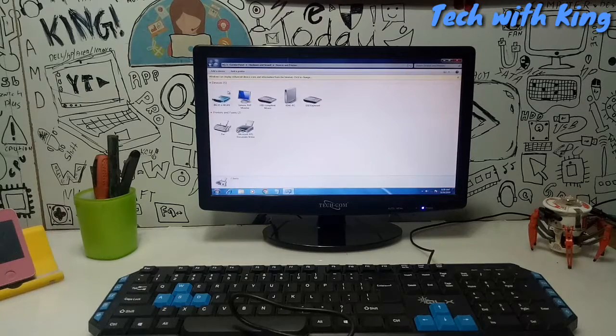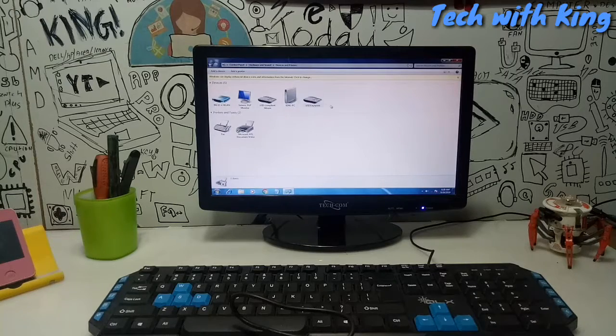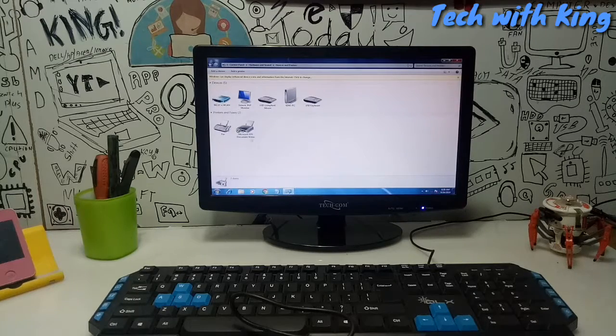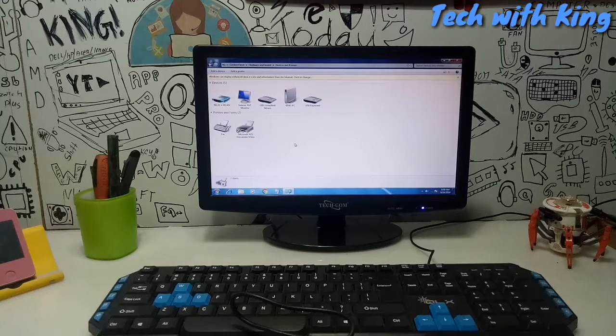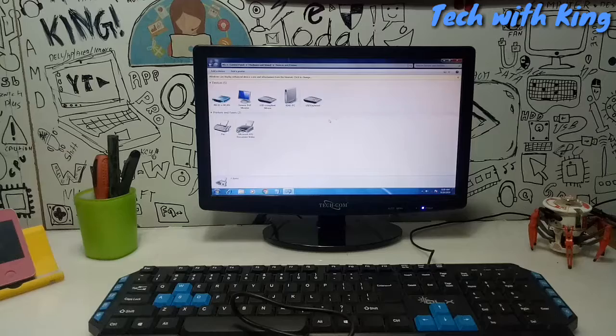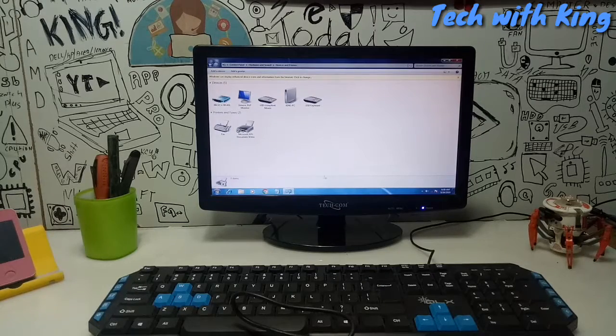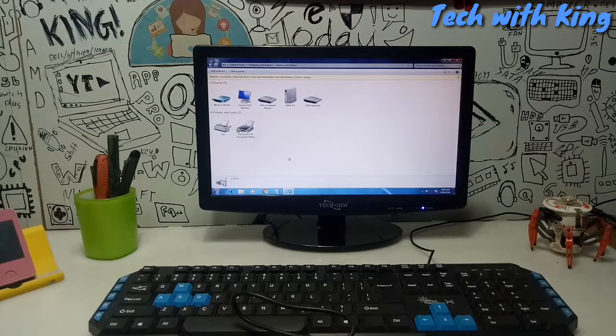As you can see this is all the devices that are connected to our PC. Now I'm going to connect the joystick and show you how we can configure the joystick to PC.